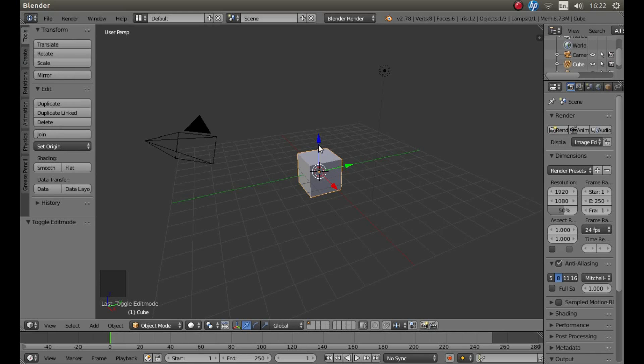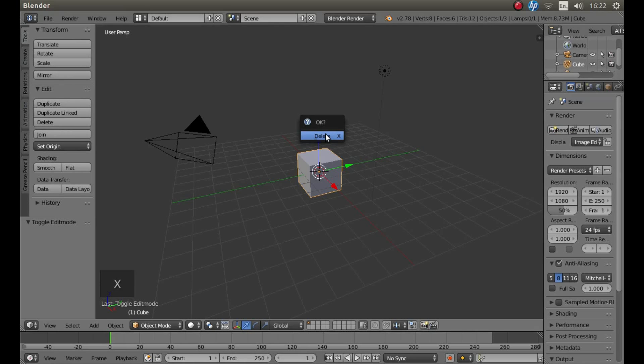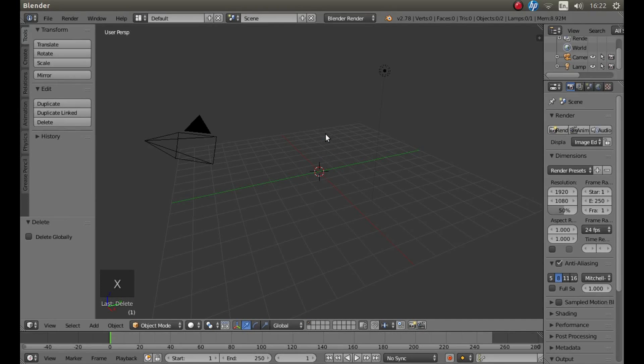Now the obvious thing, you might think, is to actually try and use the cube that comes as default with Blender. In this instance, I'm actually going to remove this cube, so I'm going to press X on my keyboard and then left-click on Delete.